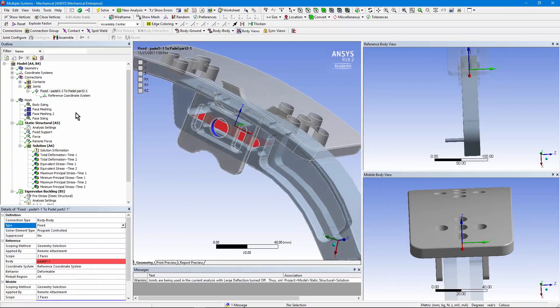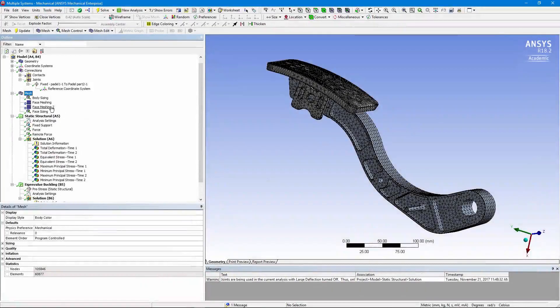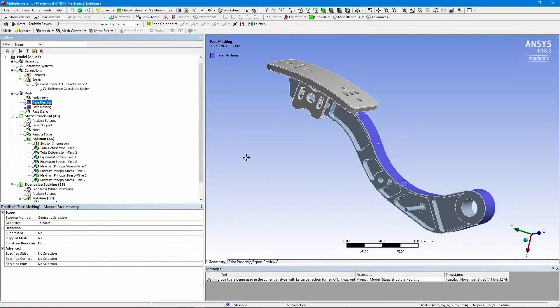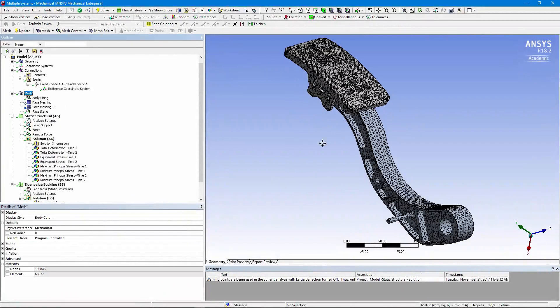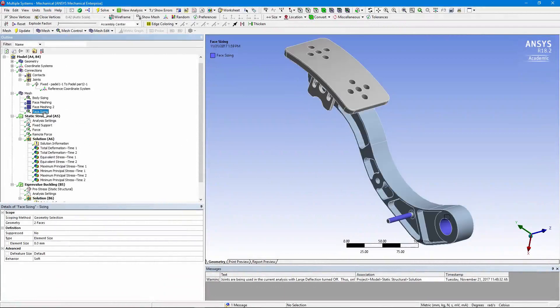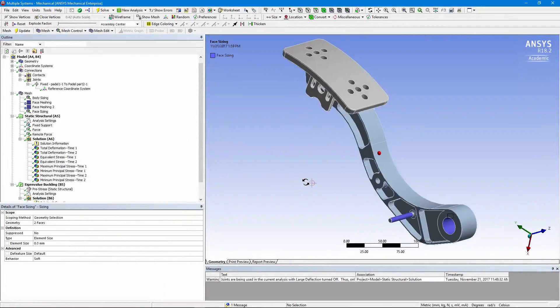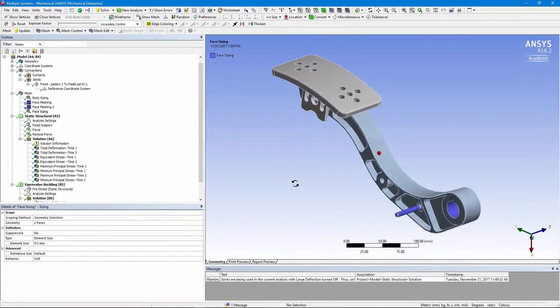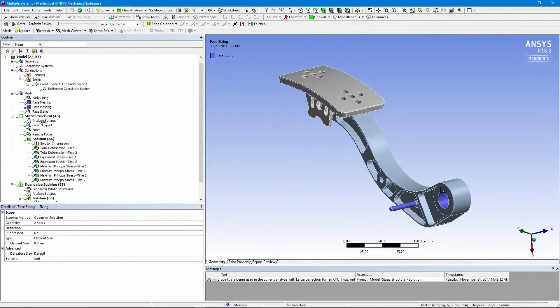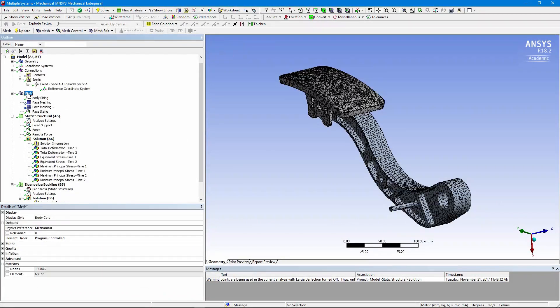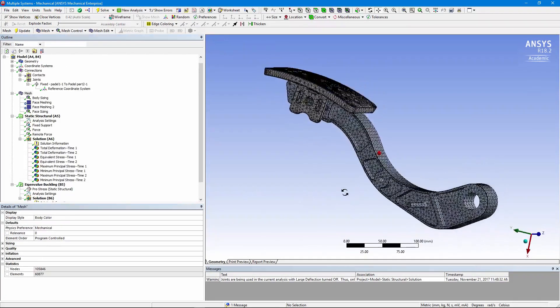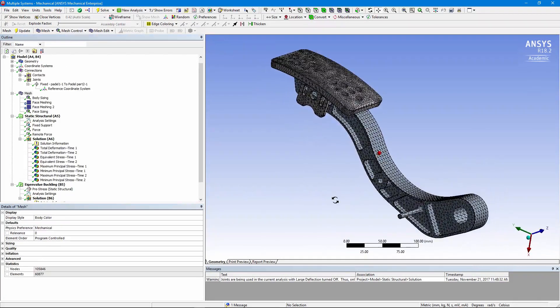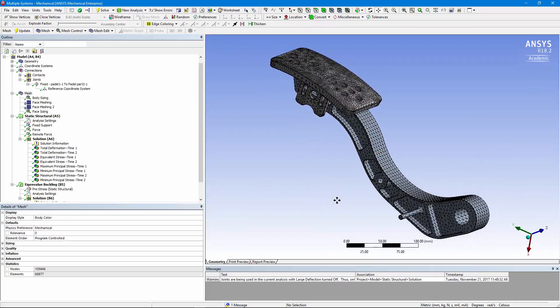Let's zoom back out. And as for meshing, we did a bit of face meshing in order to get a cleaner layout of elements. Did a little bit of face sizing to keep elements of a tolerable size. So there's our mesh. It'll give us a first order look at what the stresses are in this structure.